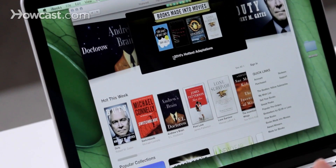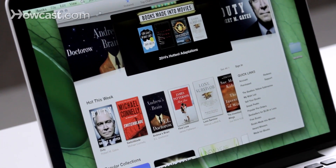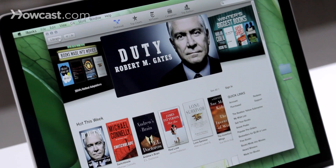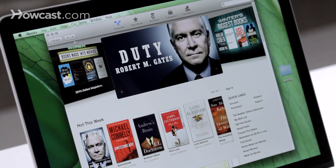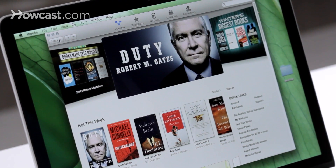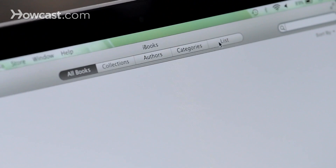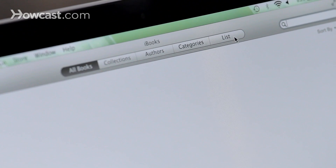Once you purchase something, it'll go into your library, which you can access again on the top left. Once you have it in your library, you can view by all of your books, collections, authors, categories, or in a list.